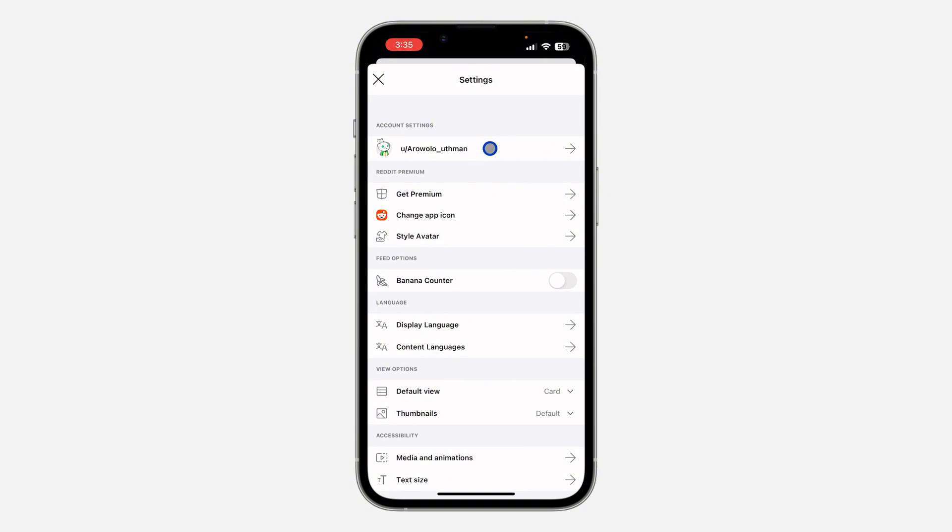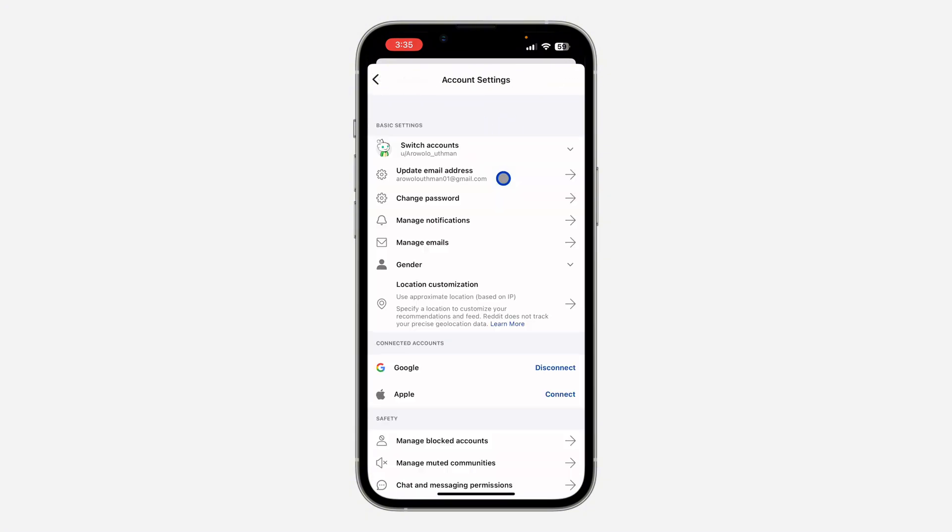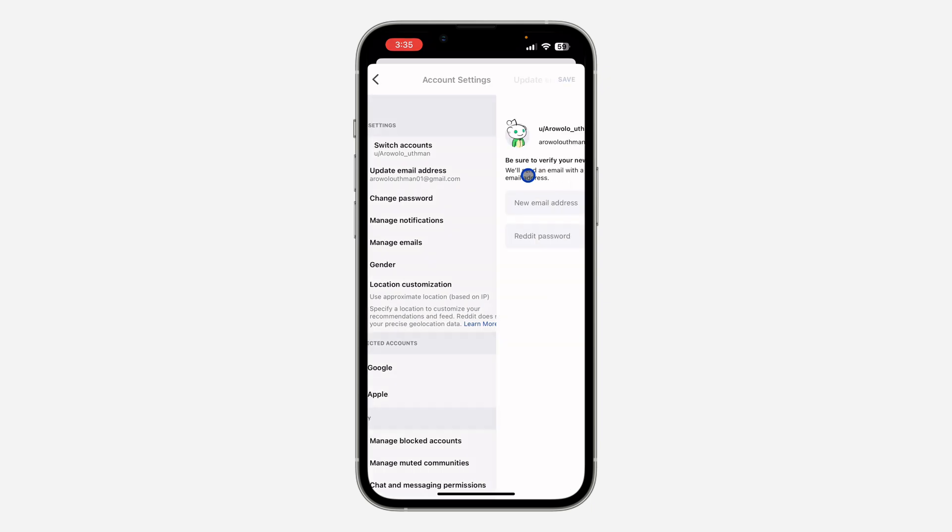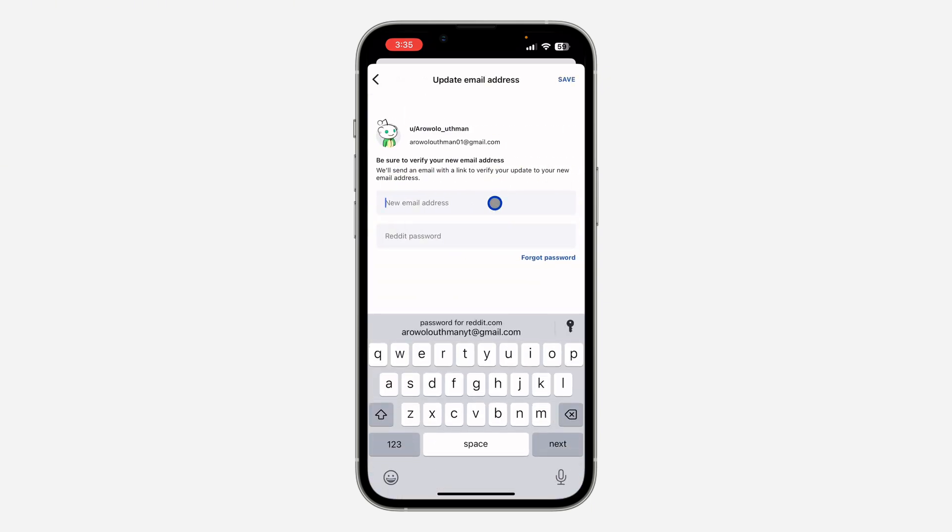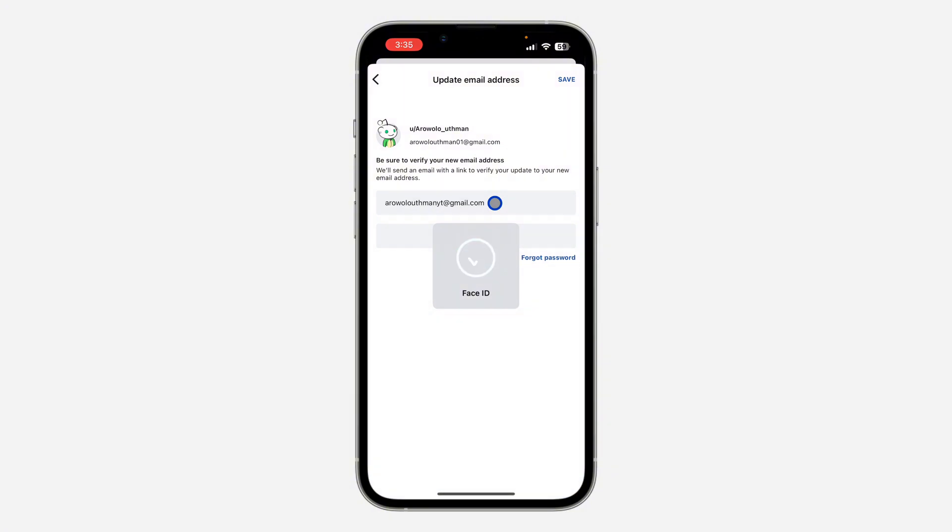Once you click on it, you're going to see the option for Update Email Address, so click on it. You need to type in the new email.